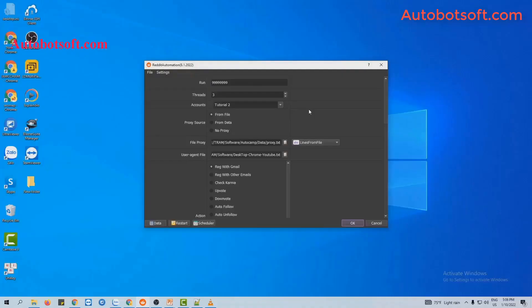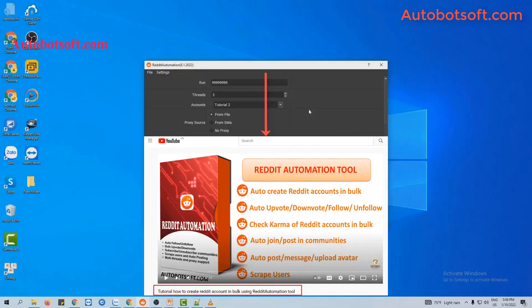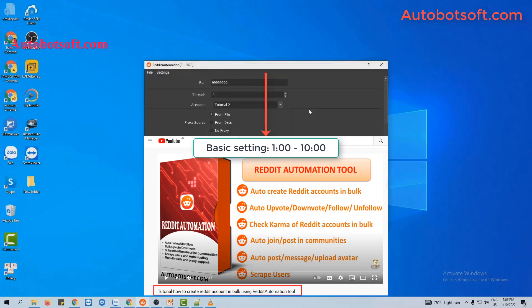In this video, we will show you steps to follow or unfollow users on Reddit. There are several basic systems that you have to set up before running any function. Please refer to the video tutorial on how to create Reddit accounts in bulk, from minute 1 to 10, to see these basic systems. I will post a link to this video in the description box.